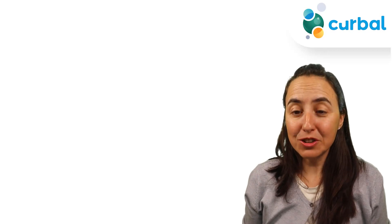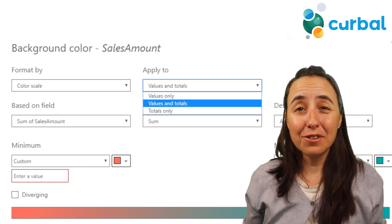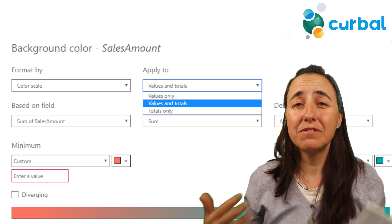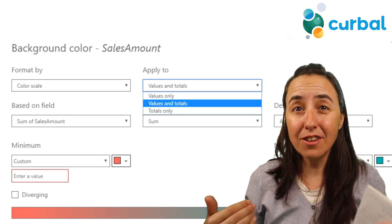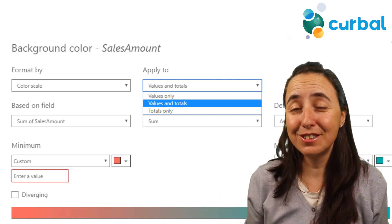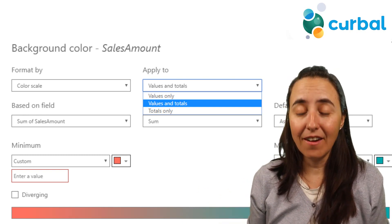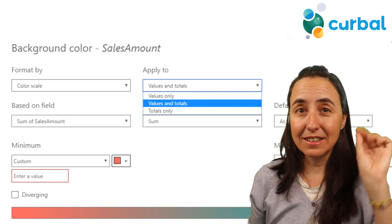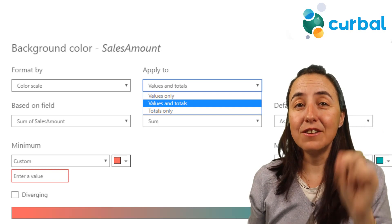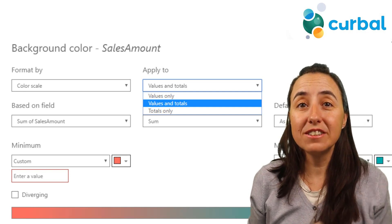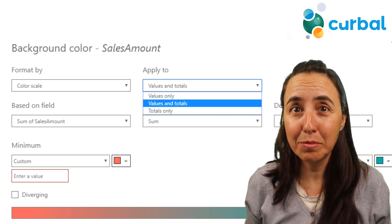Feature number two is conditional formatting for totals and subtotals. This is being requested for a long, long, long time and it is finally here, so that is great news. Now I want to have conditional formatting on line charts please.